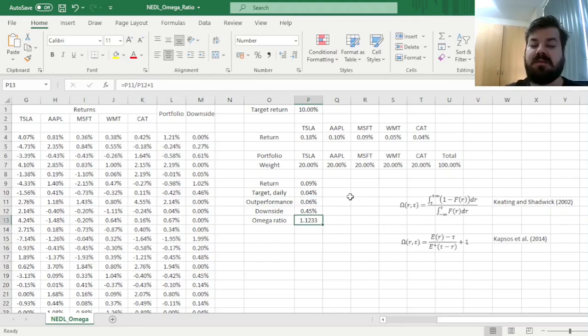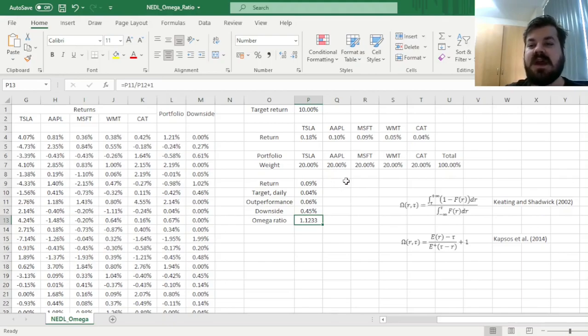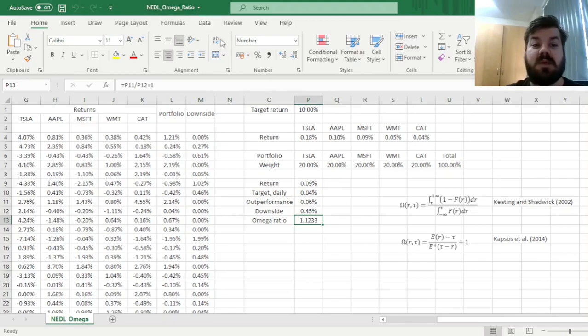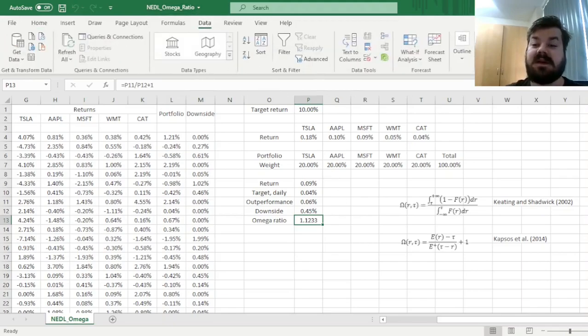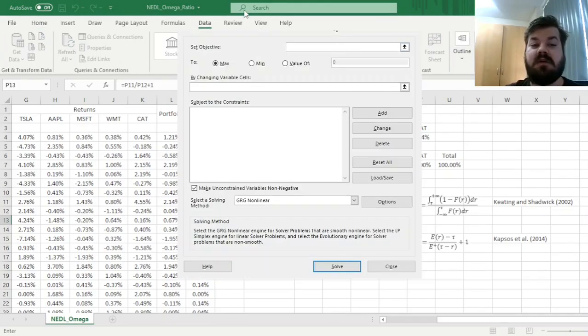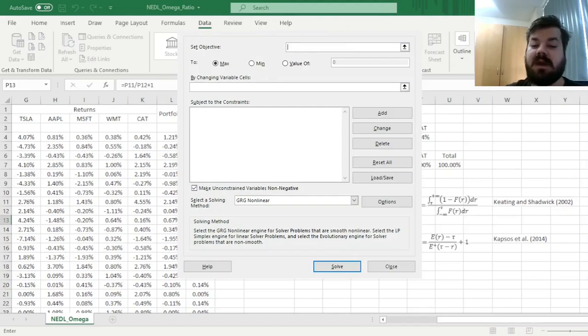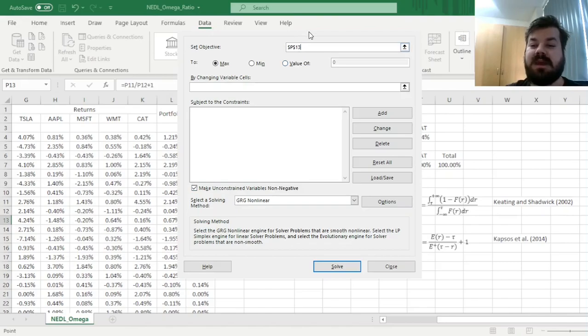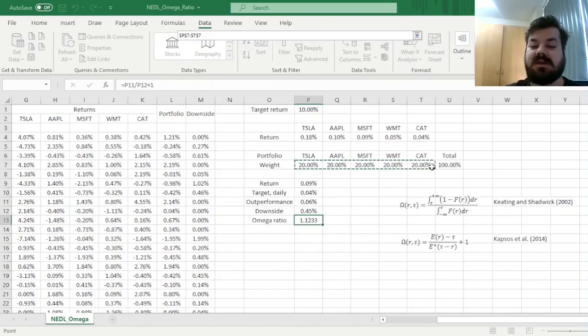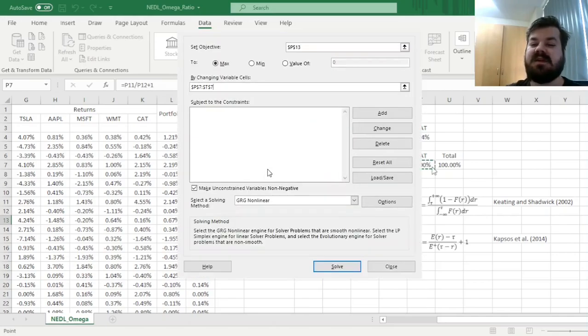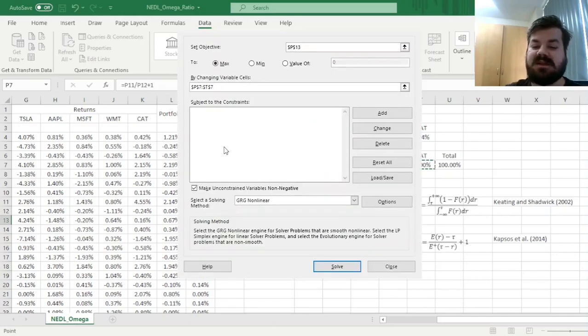Can we do better than that? Well, to figure this out, we have to use numerical optimization with Excel Solver. So we go Data Solver, and specify our optimization task. First of all, we want to maximize our Omega Ratio. So our Omega Ratio in cell P13 needs to be maximized by changing the weights. So cells P7 to T7.